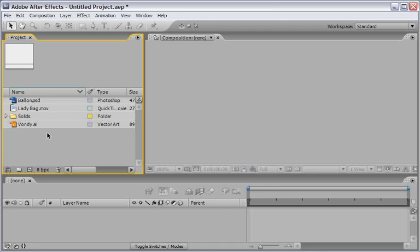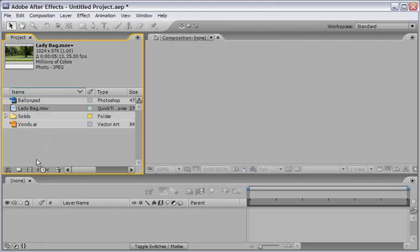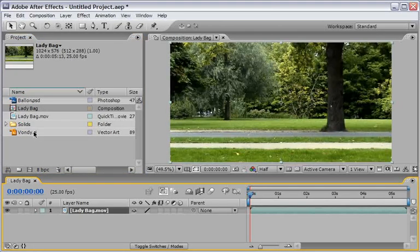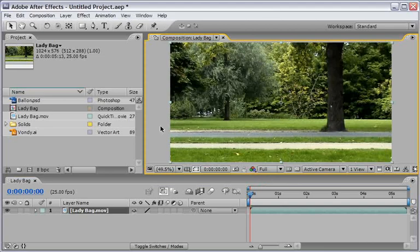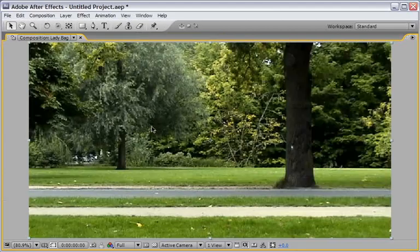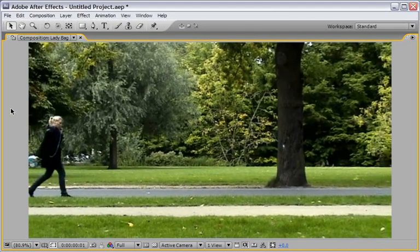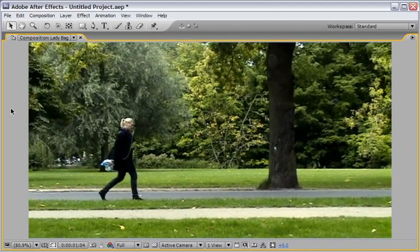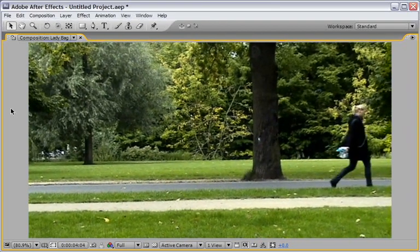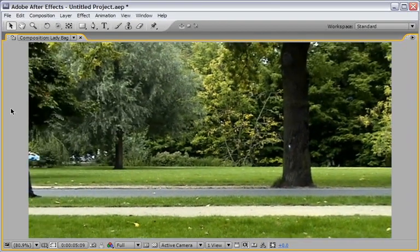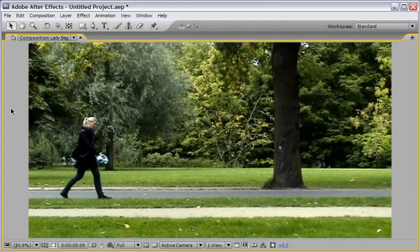And this shot called Lady Bag, because it is a lady that goes with a bag. Let me just drag it into the Make New Comp icon. We will switch to Full Res, go into Full View, and just create ourselves a really nice ram preview in order to show what we have here.